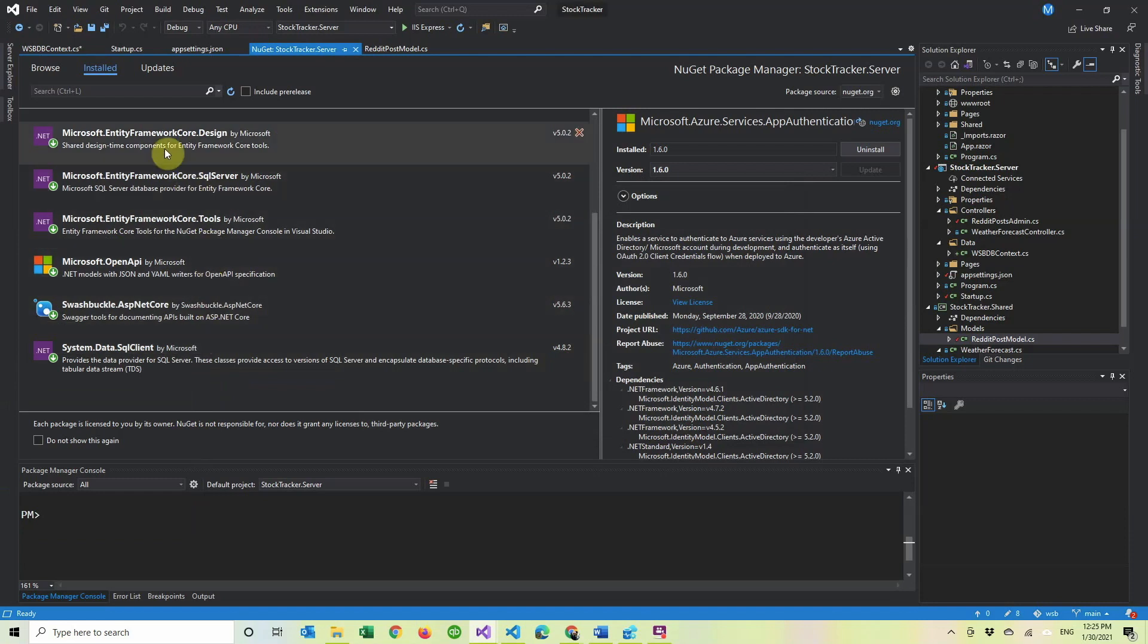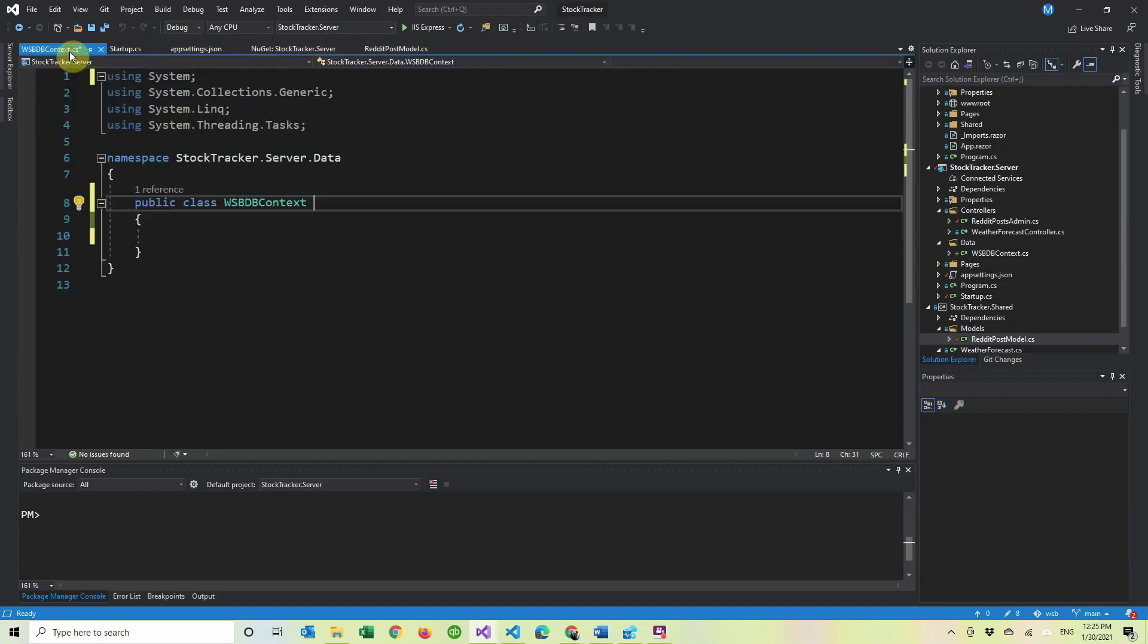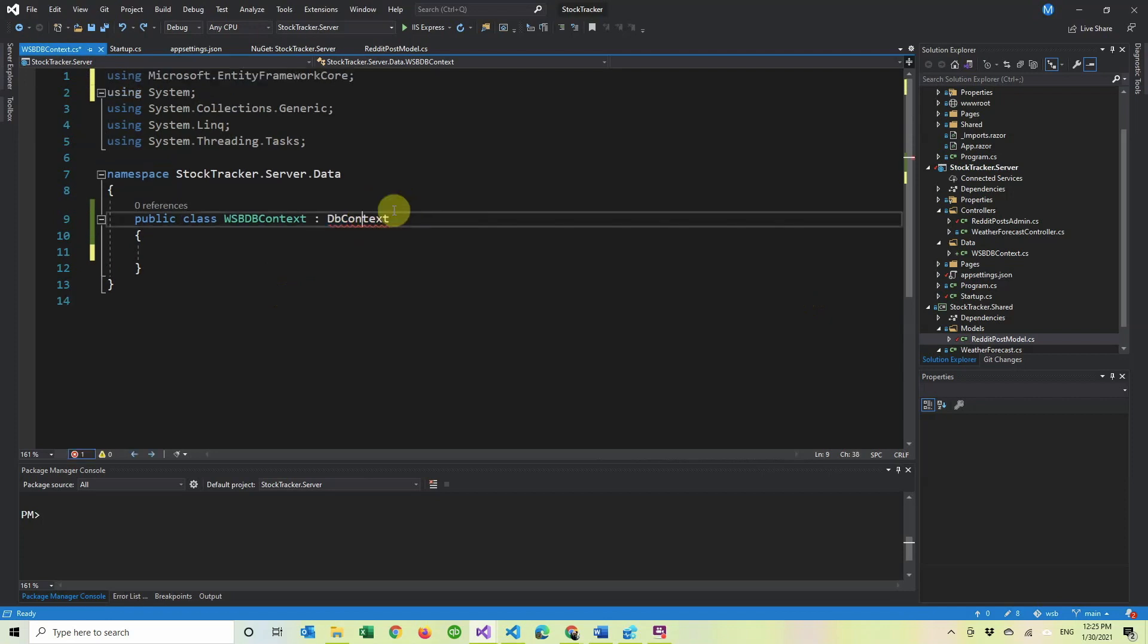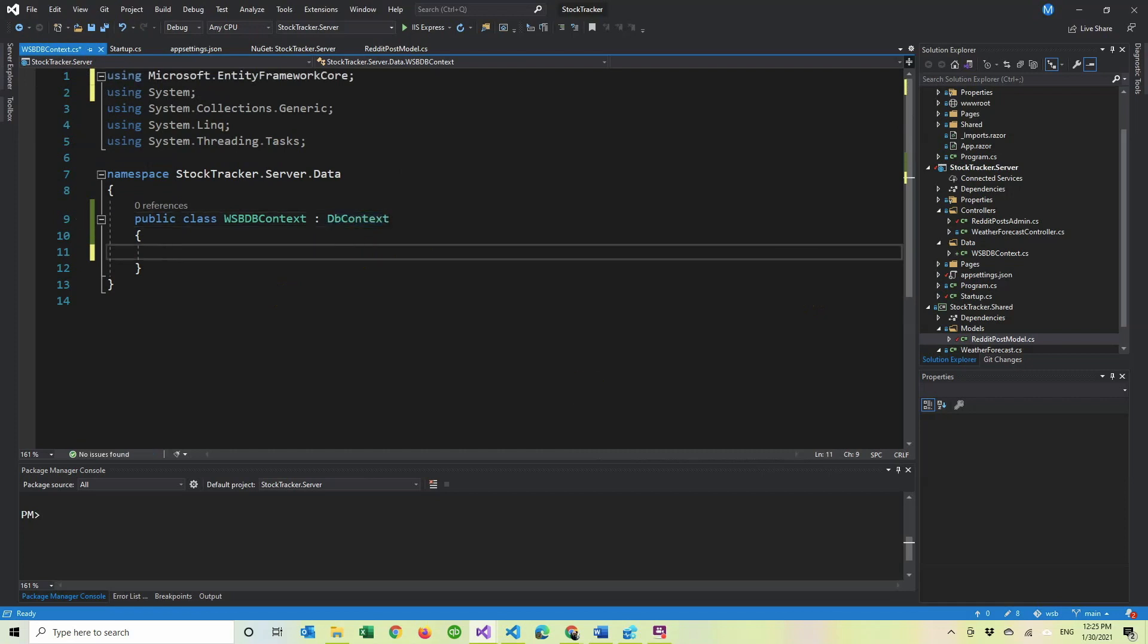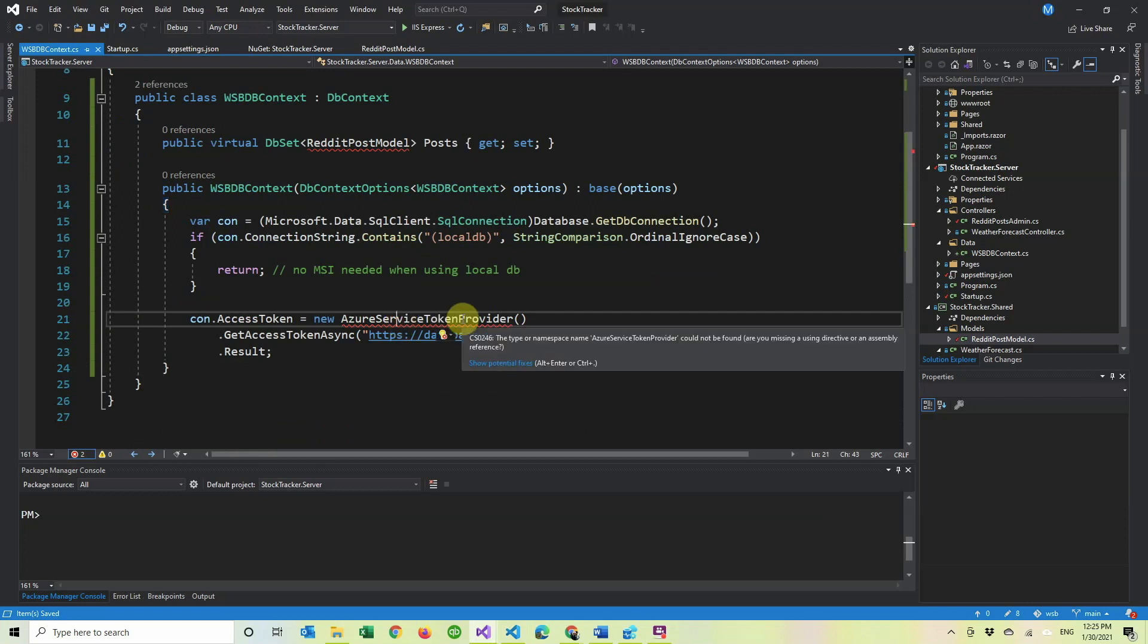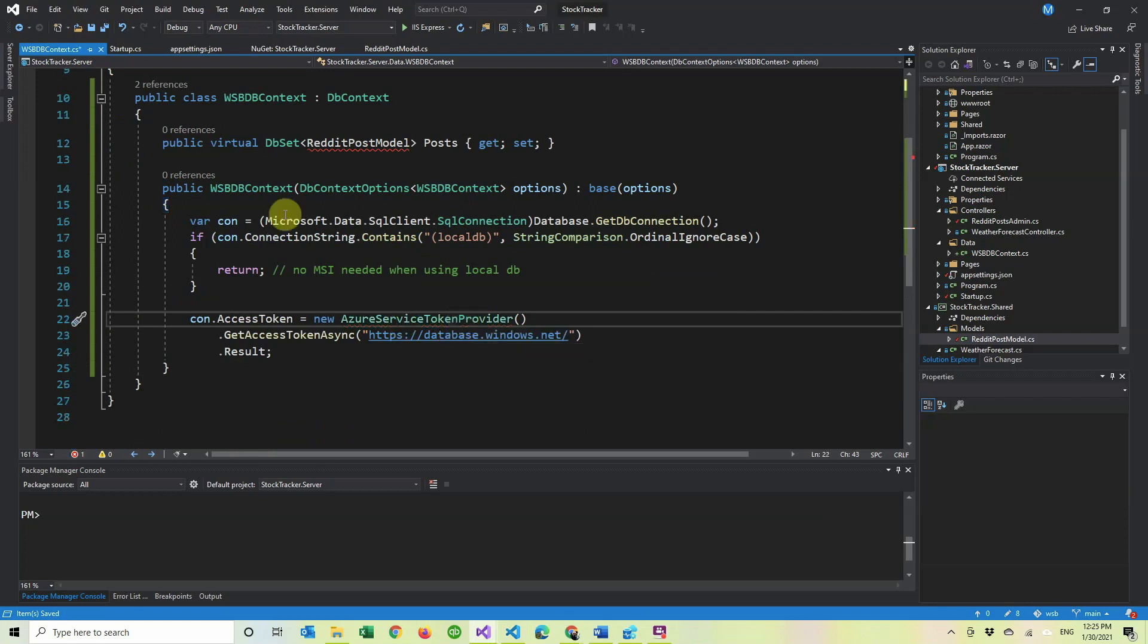Then after that, we have to create our database context. So for this one, I already have it. So first we have to inherit from DB context, and that's going to ask us to have the reference to entity first. And then after that, we have to just copy and paste the code real quick. So then we have two parts of it. So first, I'll talk about the connection, and then I'll talk about this one.